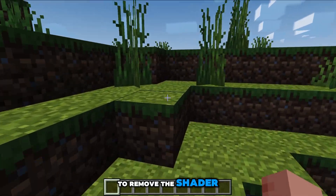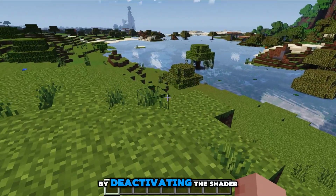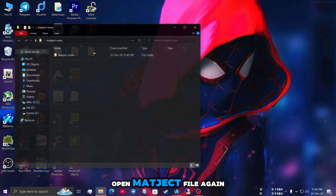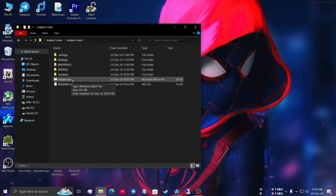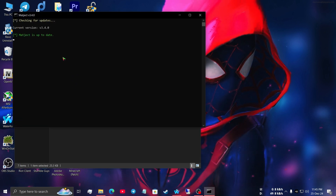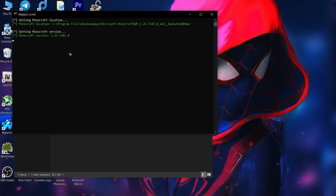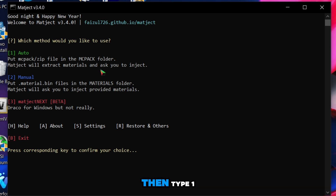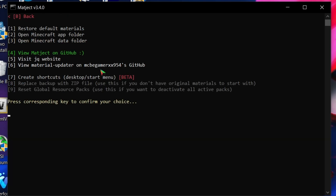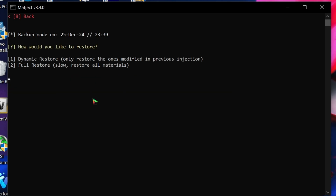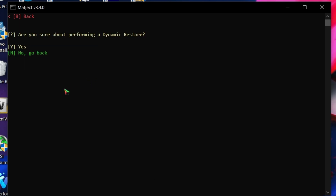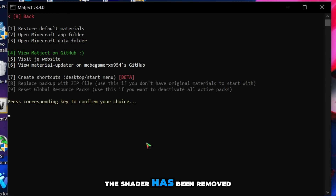In case you want to remove the shader, you cannot remove it like regular Minecraft by simply deactivating it. For this, you have to open the magic file again. Now type r here and then type 1. Again type 1 and then type y once again. It will ask for administrator permission twice to remove the shader. And that's it — the shader has been removed.